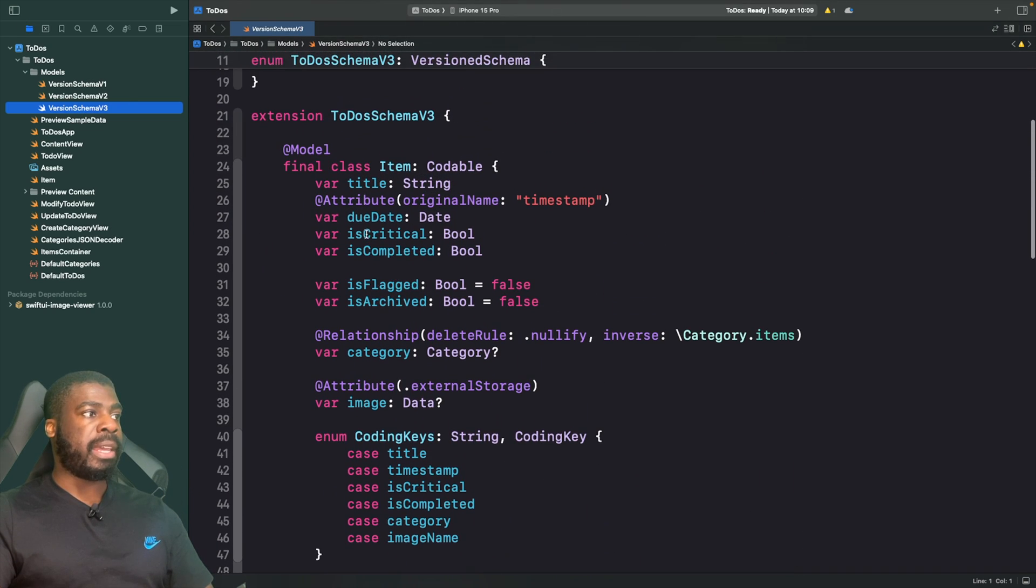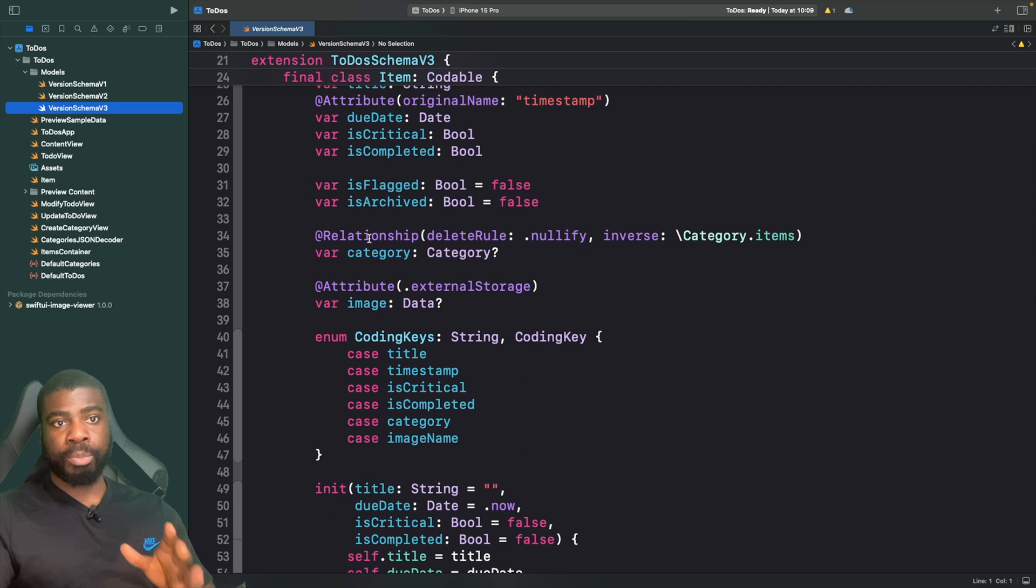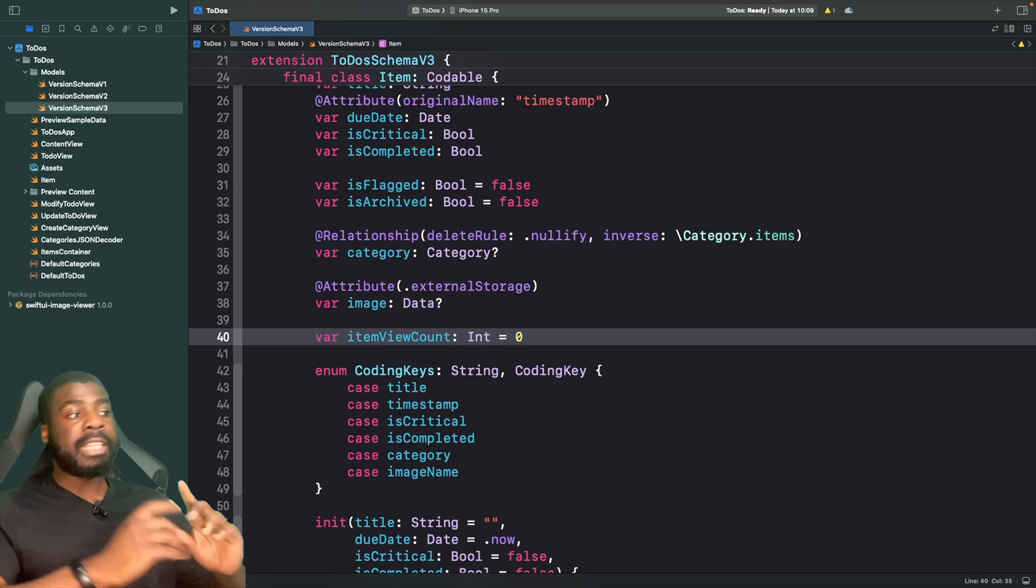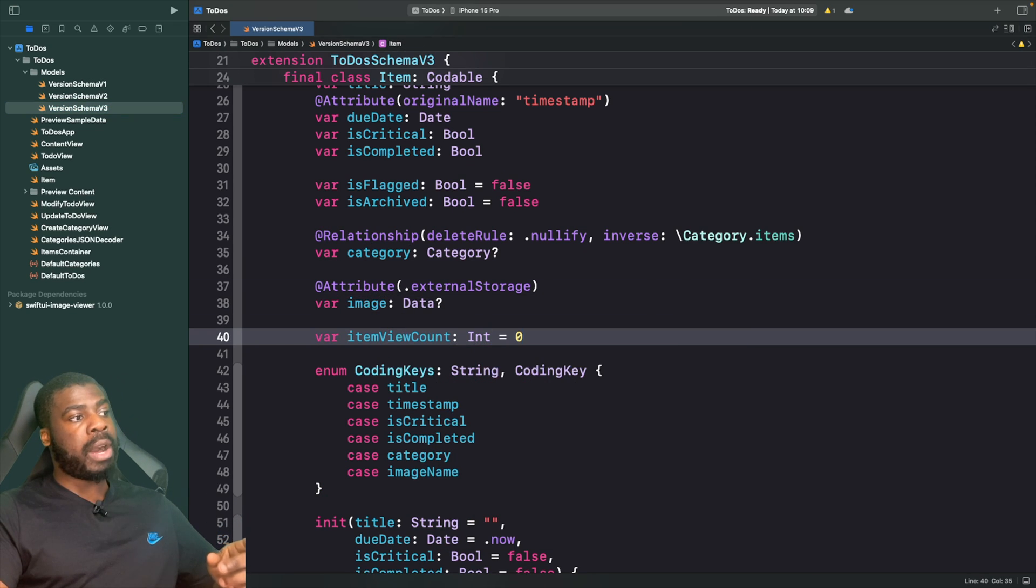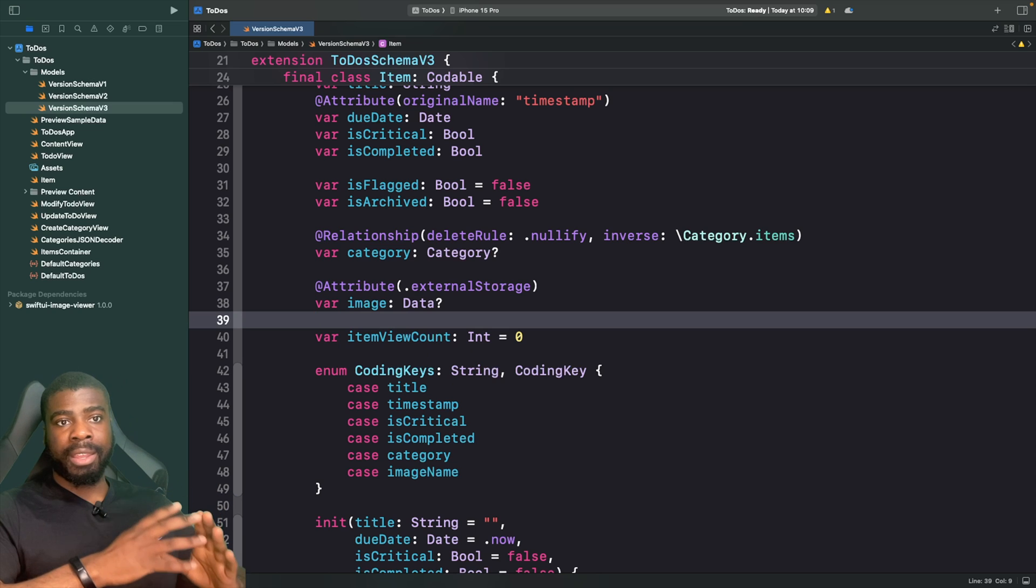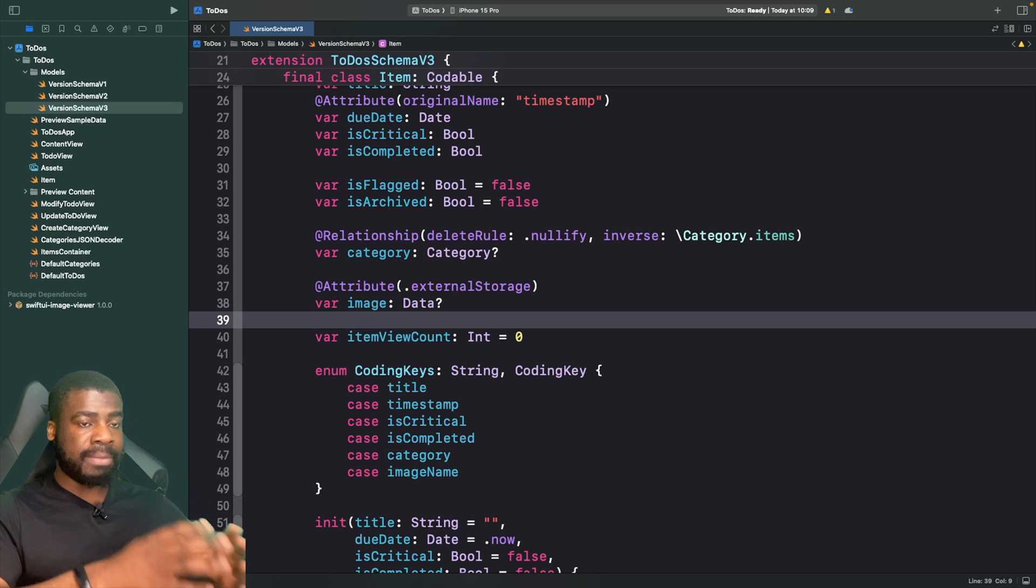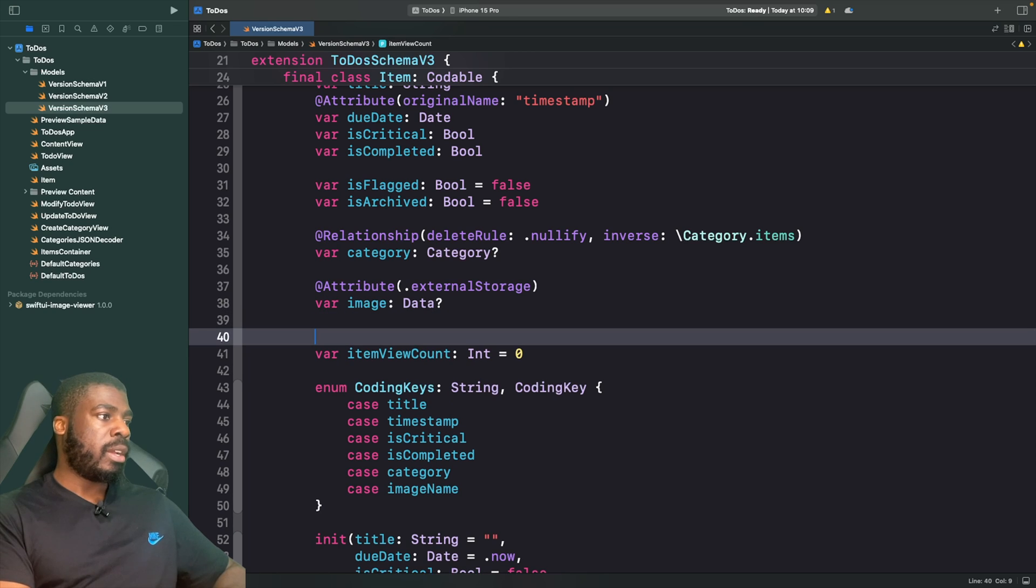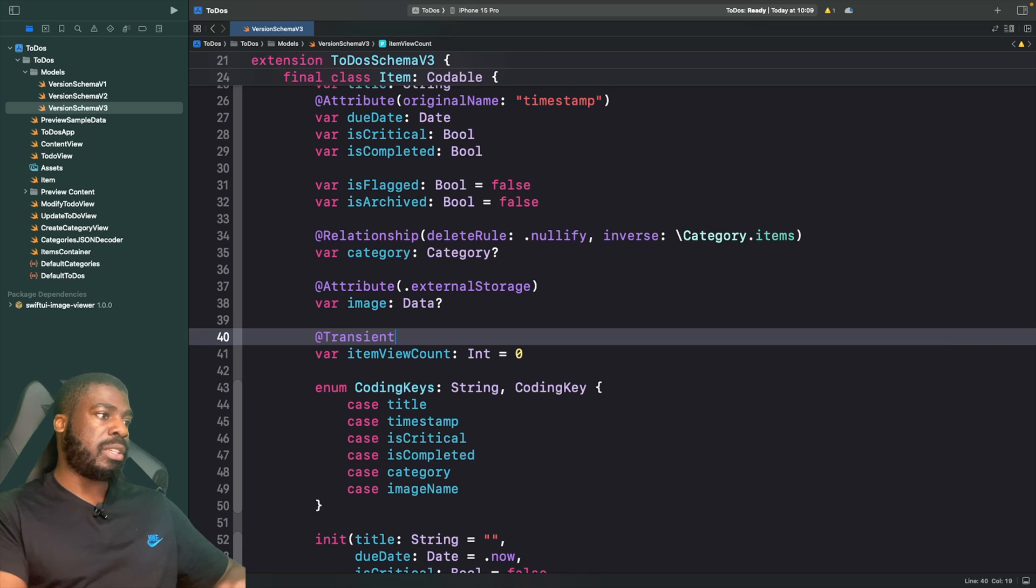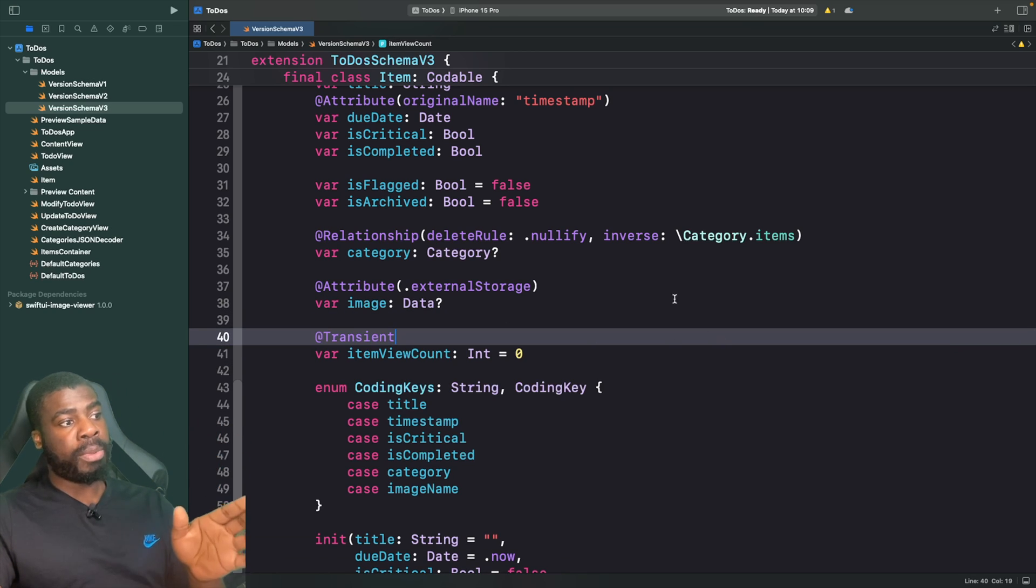We're going to go to our model in our V3 schema, and on our item here we're going to add a brand new property called itemViewCount. At this moment this will actually store it in SwiftData and try to create a new column, but I don't want to do that. I need to mark this with @Transient, and now this will prevent this property from being stored within our data model.